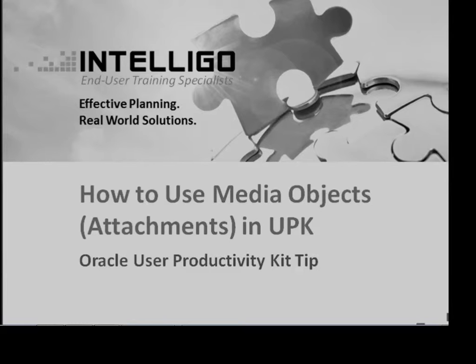Do you need to enrich your Oracle User Productivity Kit content with pictures, documents, glossary terms or hyperlinks? UPK offers all of these features, letting you leverage existing content and make UPK content more engaging and more informative.